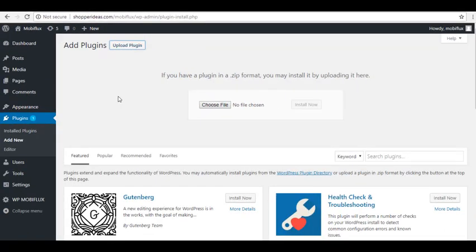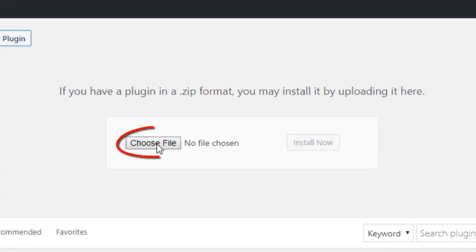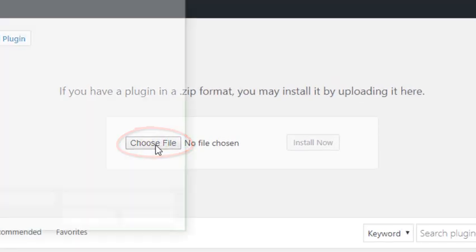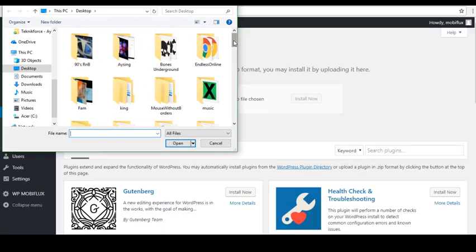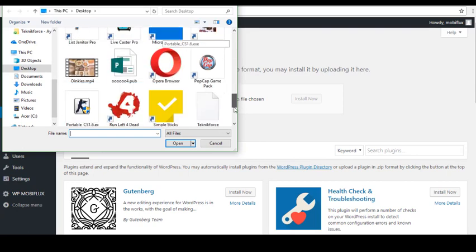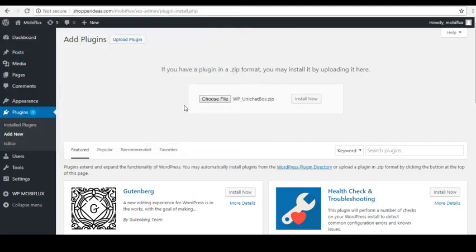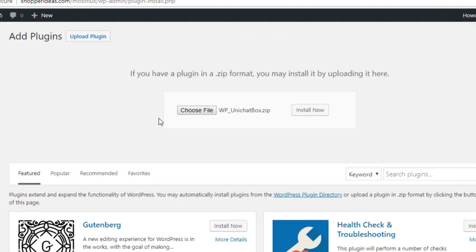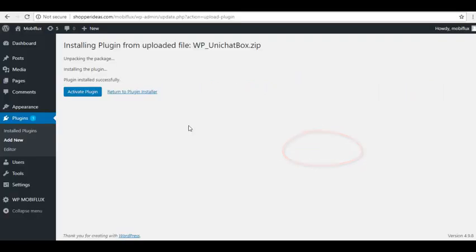Here you can upload the downloaded zip file. Just click on Choose File and then search for the zip file you have saved on your computer. Here it is, it's wpunichatbox.zip. Click on it and then Install Now. It will then direct you to another page.